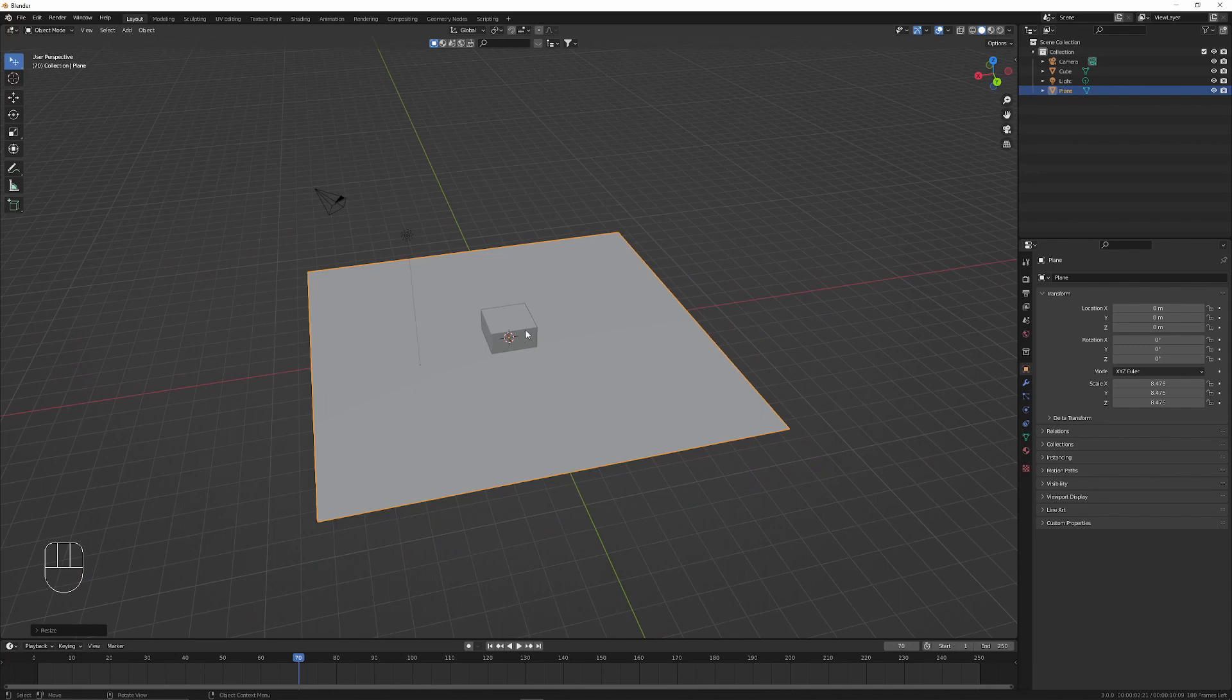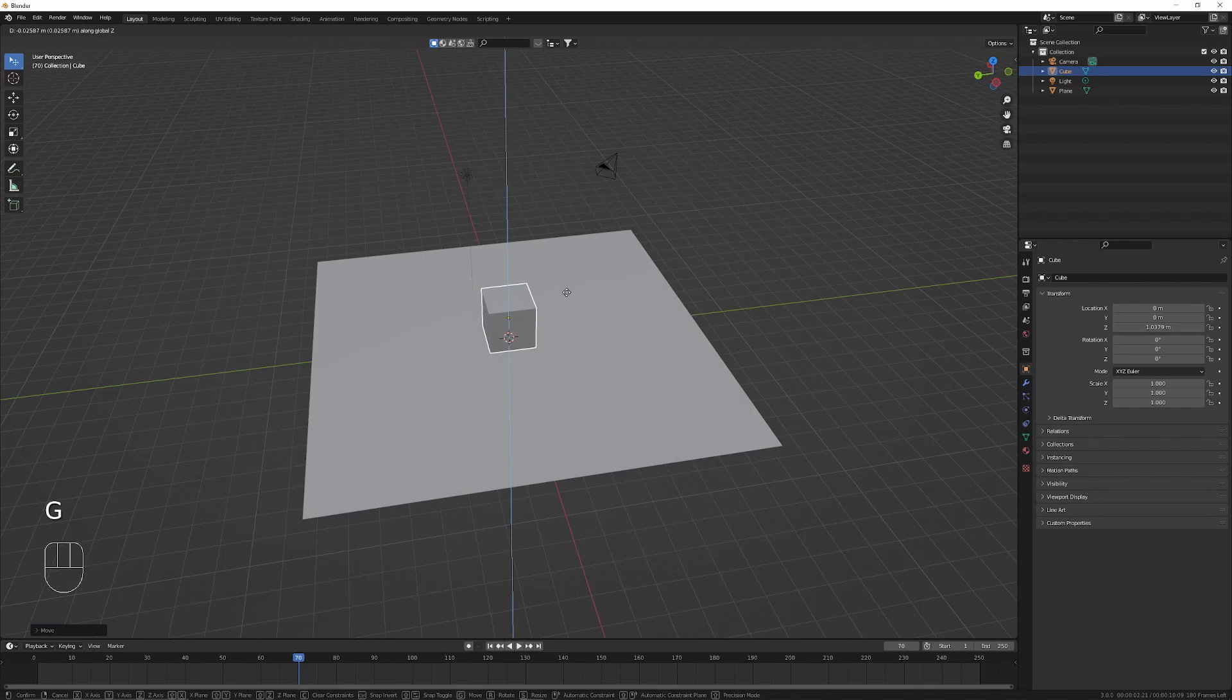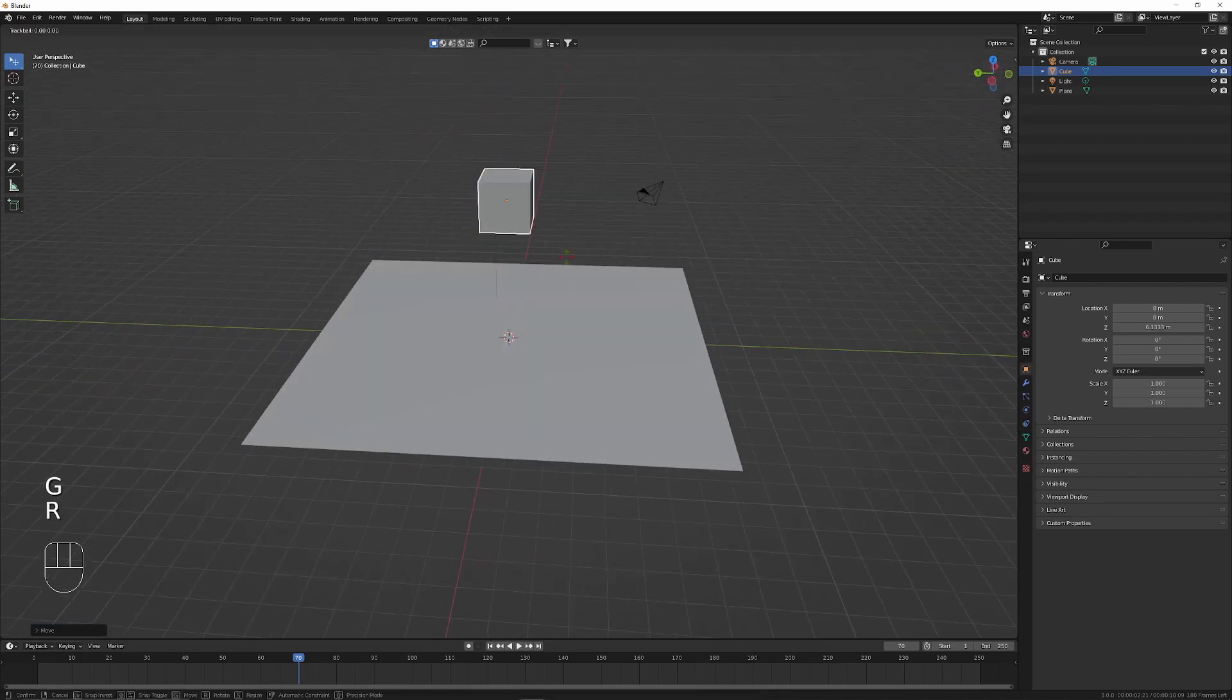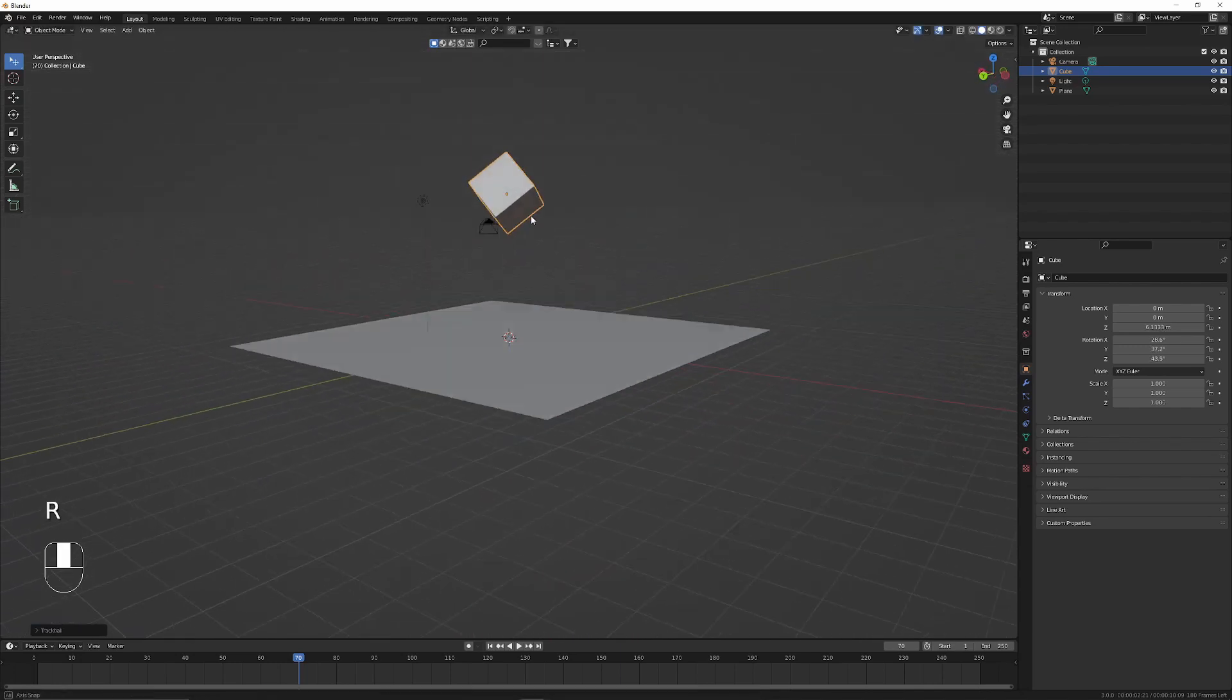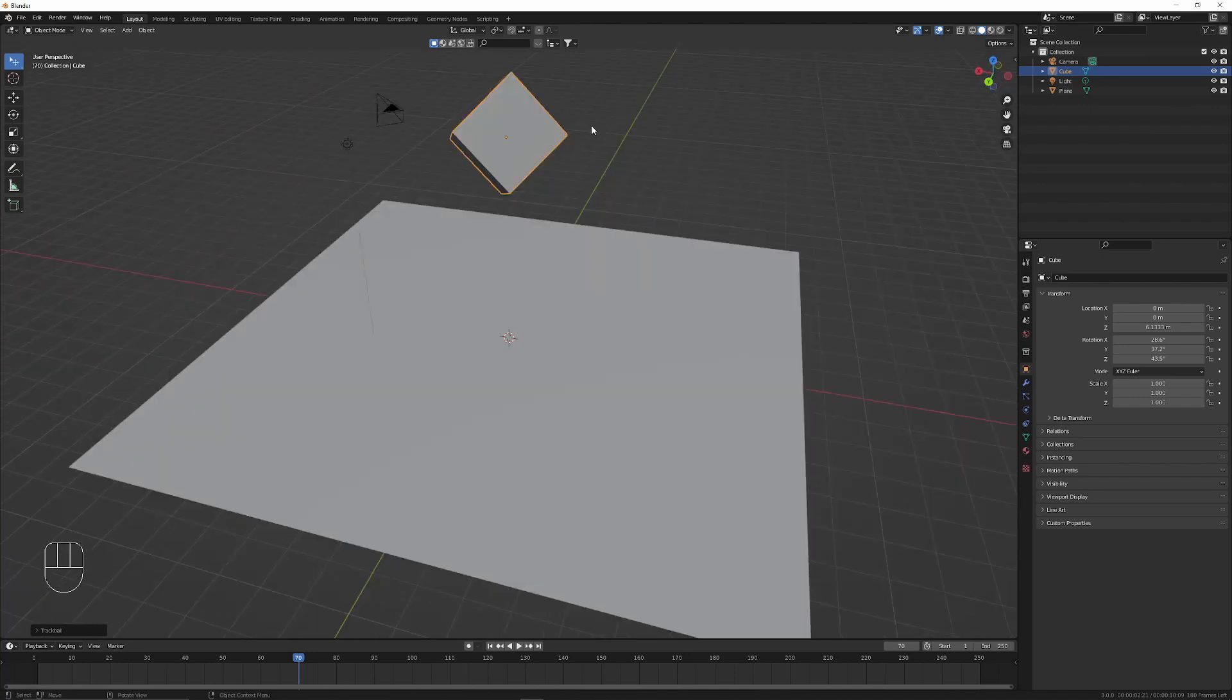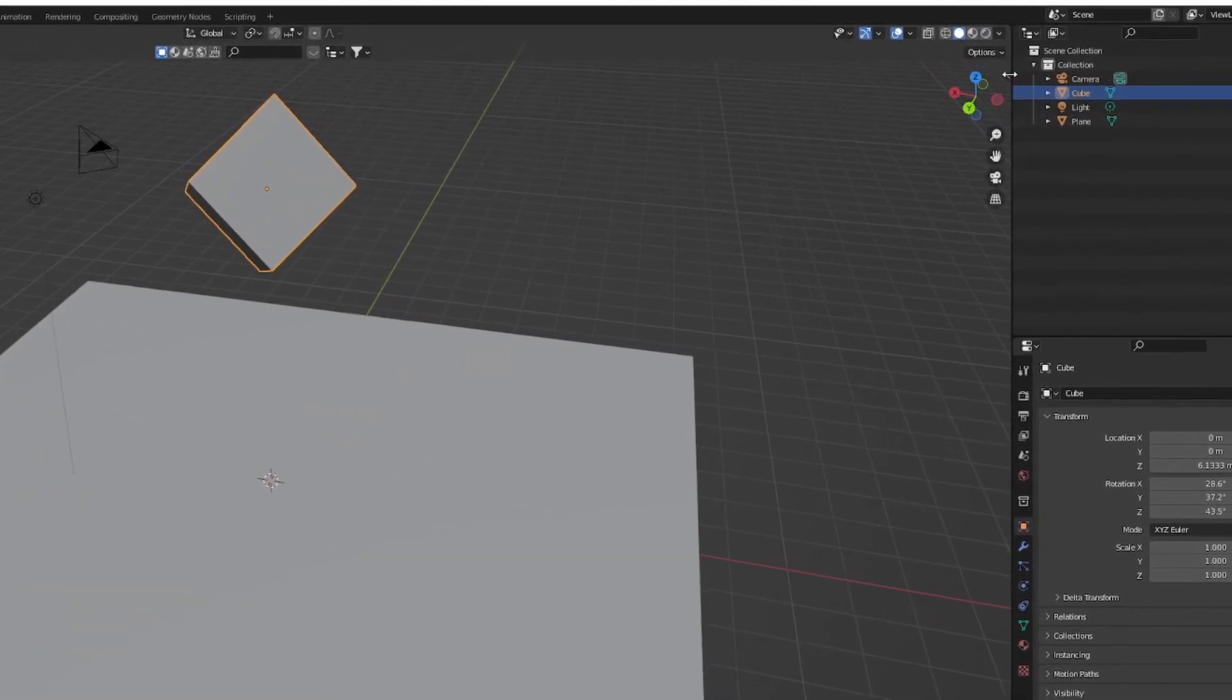We can select the cube and then click G followed by Z to move it up in the z-axis, and by tapping R twice we can position the cube onto its corner. Now let's start adding some physics to the scene.